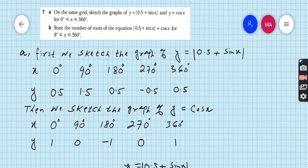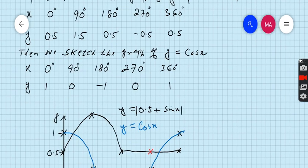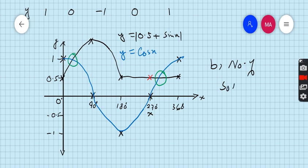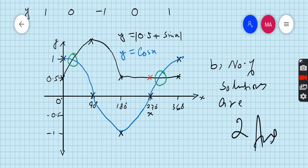Next, look carefully at part B of question number 7: state the number of roots of the equation |0.5 + sin x| = cos x for 0 to 360 degrees. Look carefully at both graphs — how many points are there where both graphs cut each other? The answer for part B is: the number of solutions is 2, because there are only two points where both curves intersect.